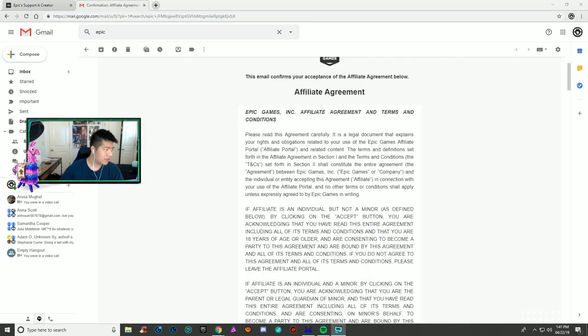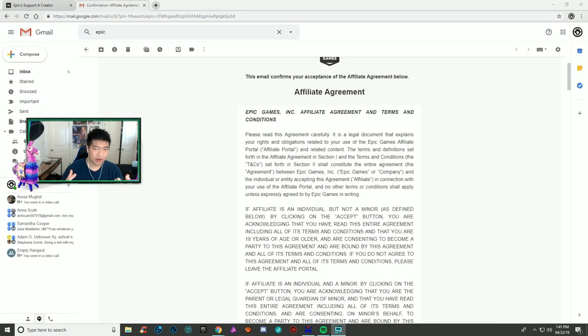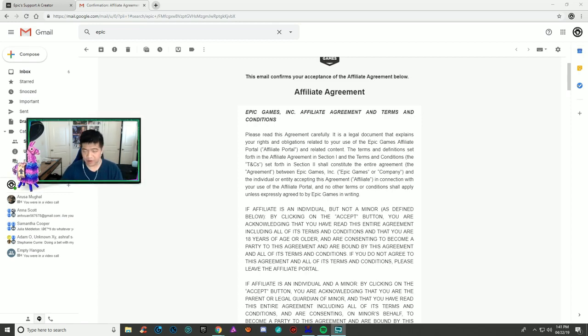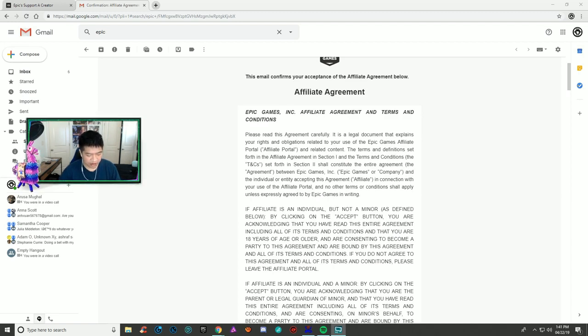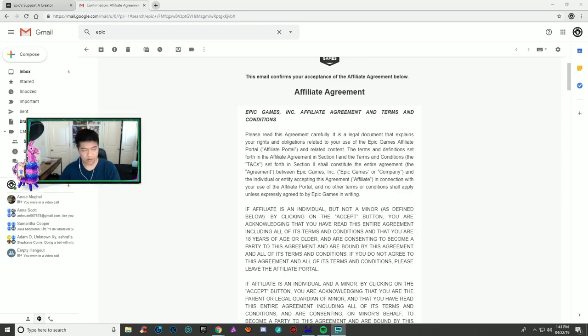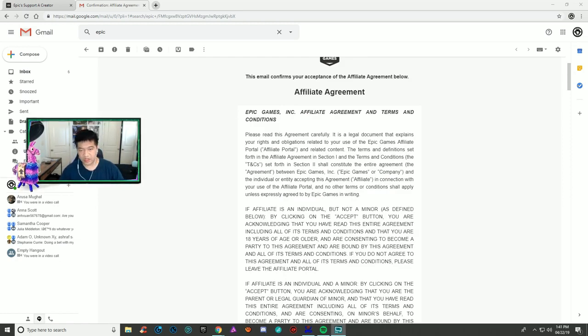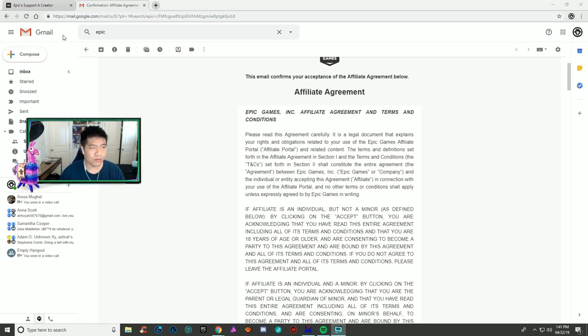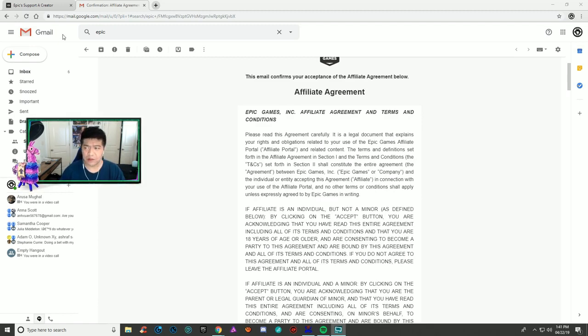The next email you should get is the affiliate agreement. The affiliate agreement and the code of conduct should be sent on the same day. For me it took three days after the date I sent my first email. I'm not gonna read all this - you guys can read it when you get it.